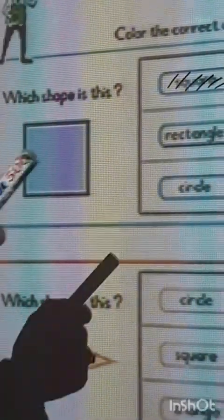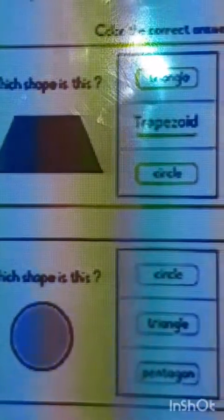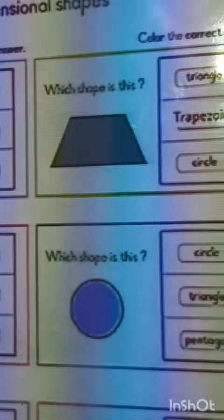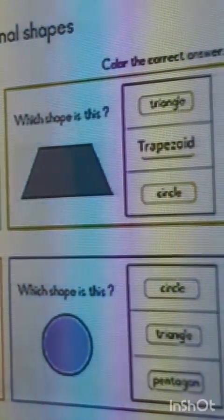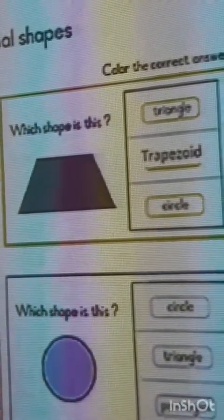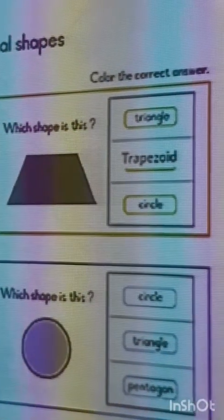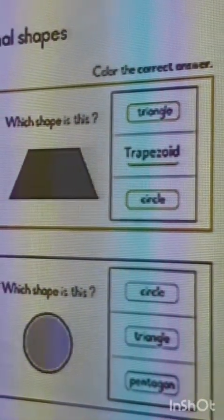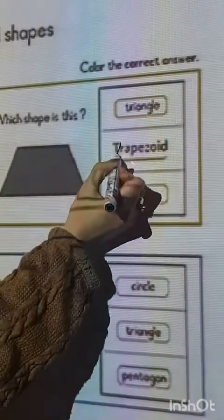Look here. Color the correct answer. Which shape is this? Triangle, trapezoid, or circle? That's right, trapezoid.